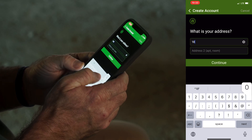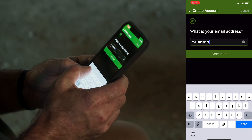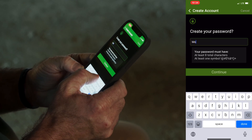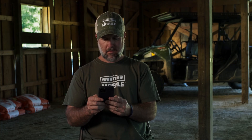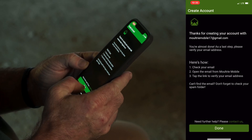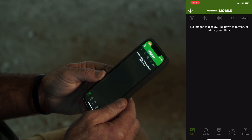Next you'll want to enter your address, then your email address. Now you'll create your password, and be sure to click on the agree to terms box. Next we'll verify our account. Now you're ready to activate your first camera.